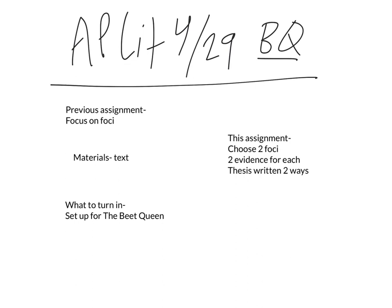Choose two of those foci which work best. Make sure they don't overlap too much, because some of them — I could see how setting and imagery, or maybe even symbolism, could overlap a little bit. So make sure that you're not choosing two that are that close.